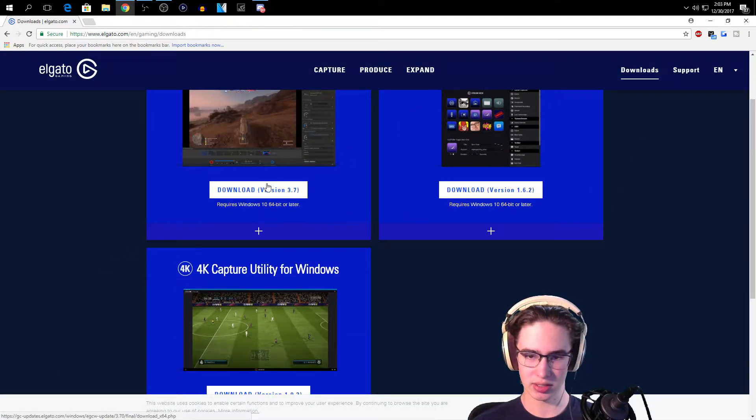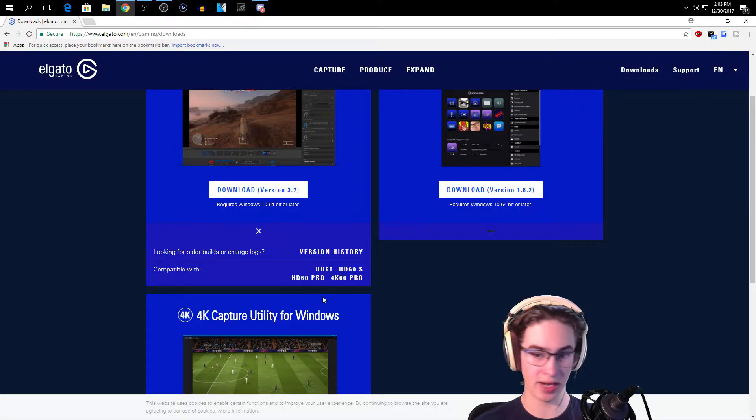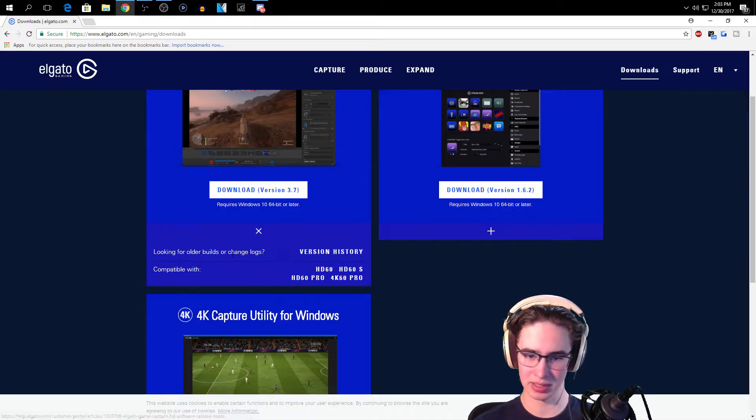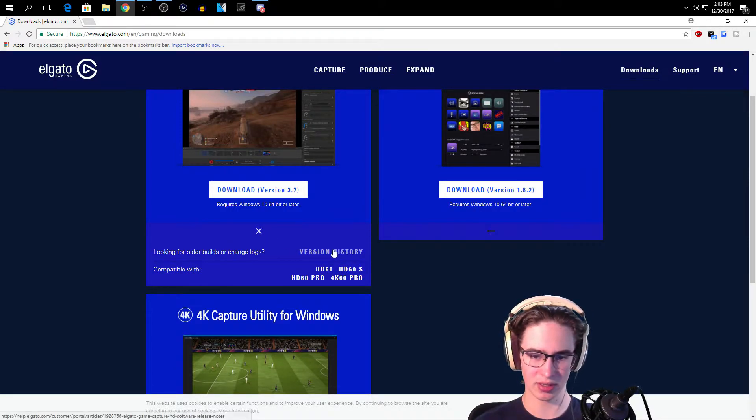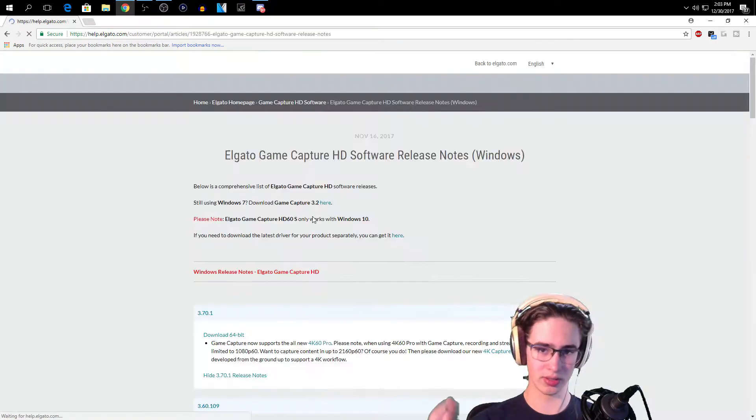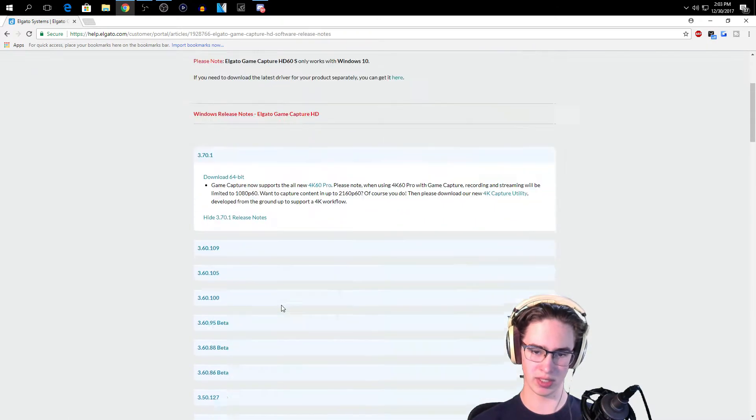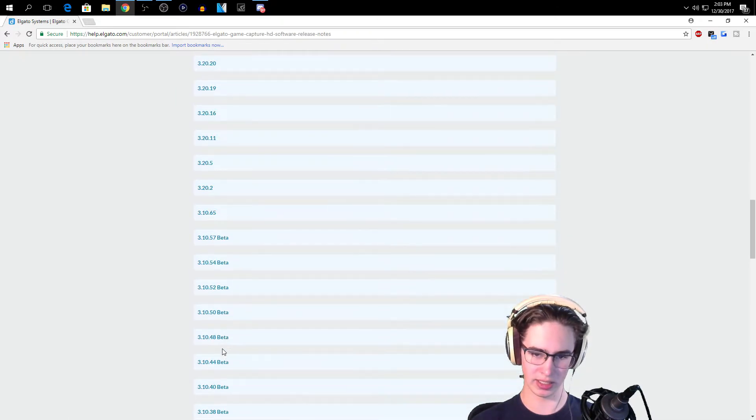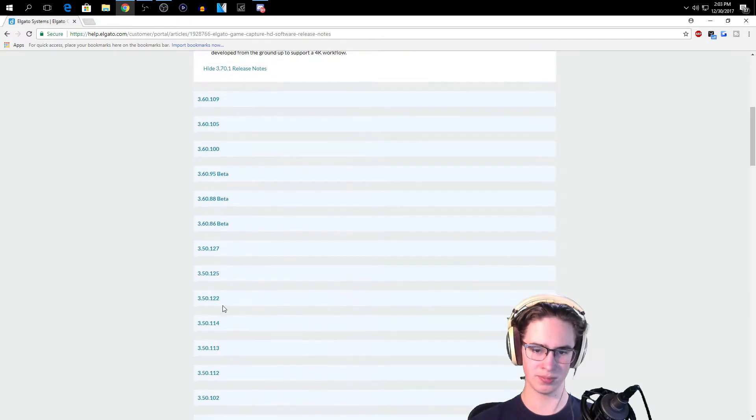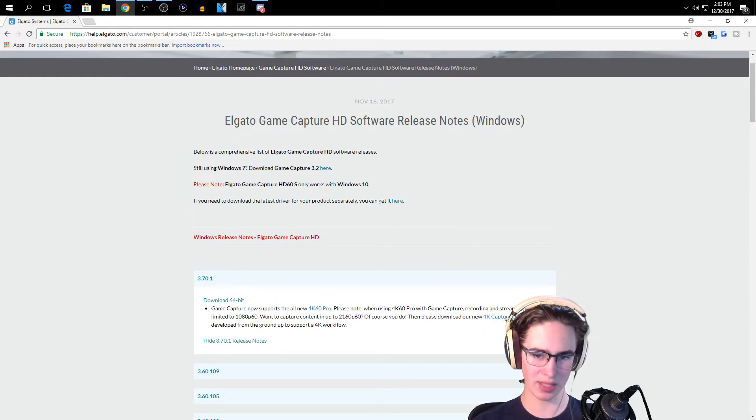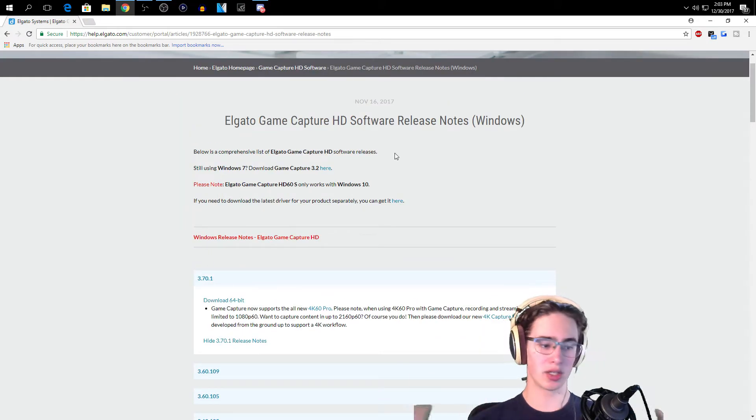And you're going to just click download the latest version. I already have it so I don't have to, but you can also look at the older versions depending on what you want and they are all here.